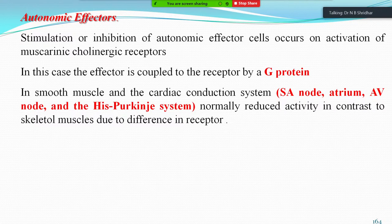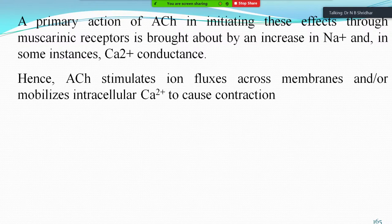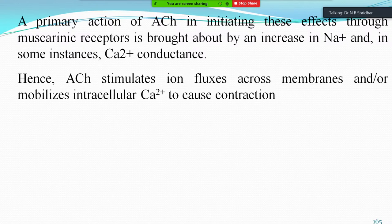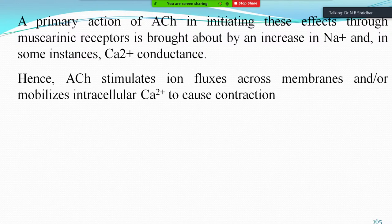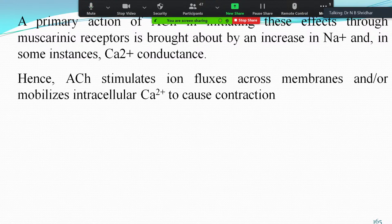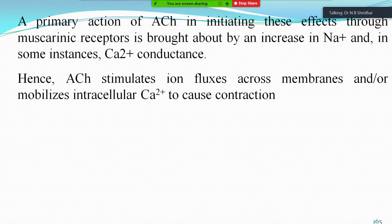The receptor type is M2 in heart muscle, whereas M1 in other tissues is excitatory — it is inhibitory in the heart. The primary action of acetylcholine initiating these responses through the muscarinic receptor is brought about by an increase in sodium and, in some instances, calcium conductance. Hence acetylcholine stimulates ion fluxes across membranes and mobilizes intracellular calcium to cause contraction. In skeletal muscle, calcium plays a key role in contraction.